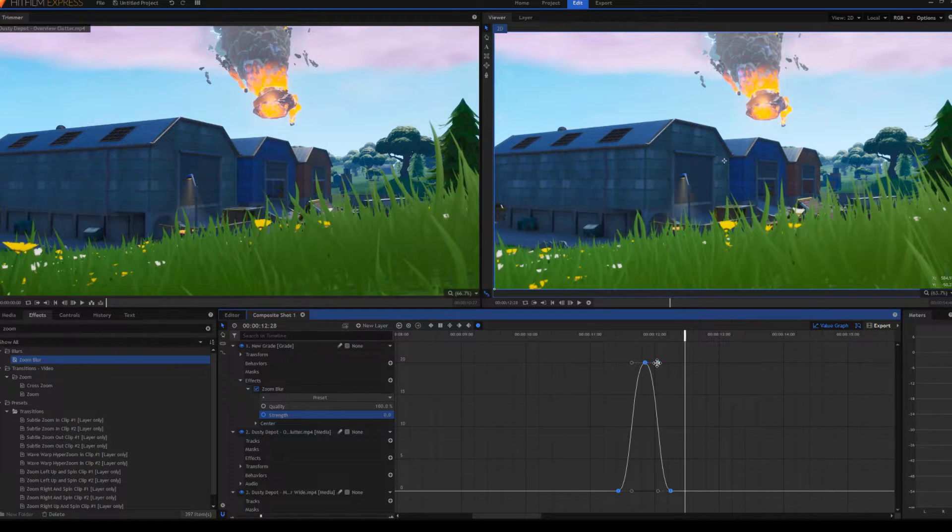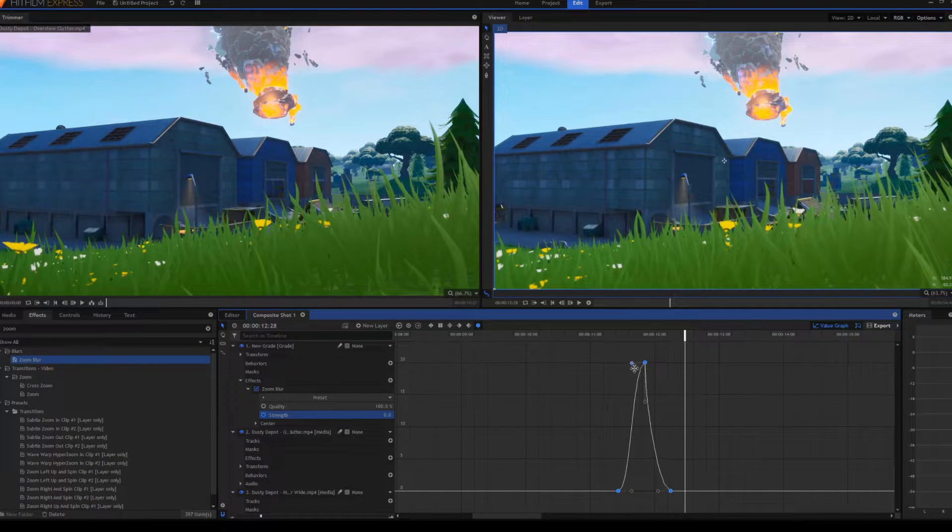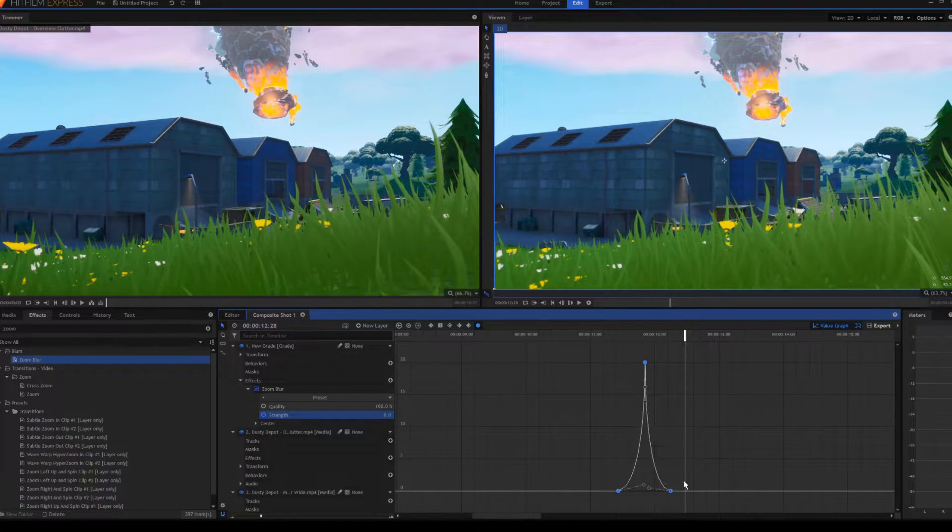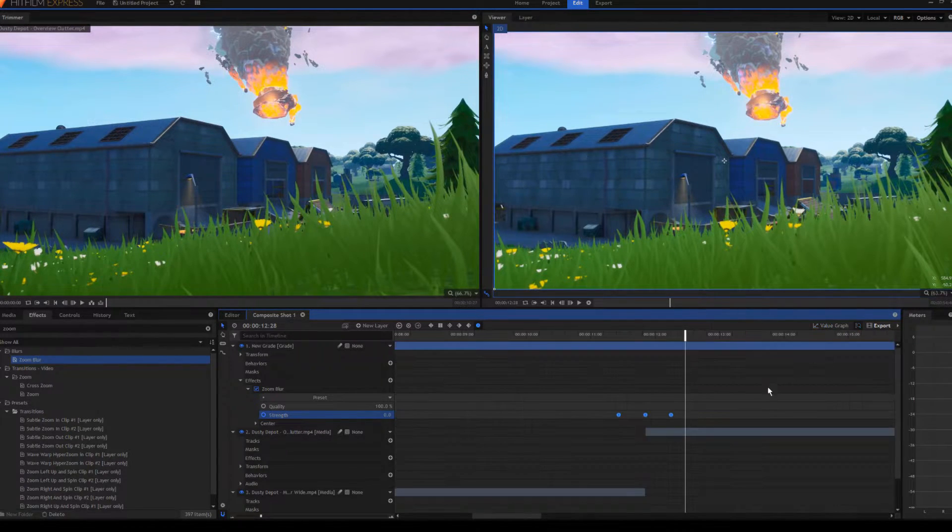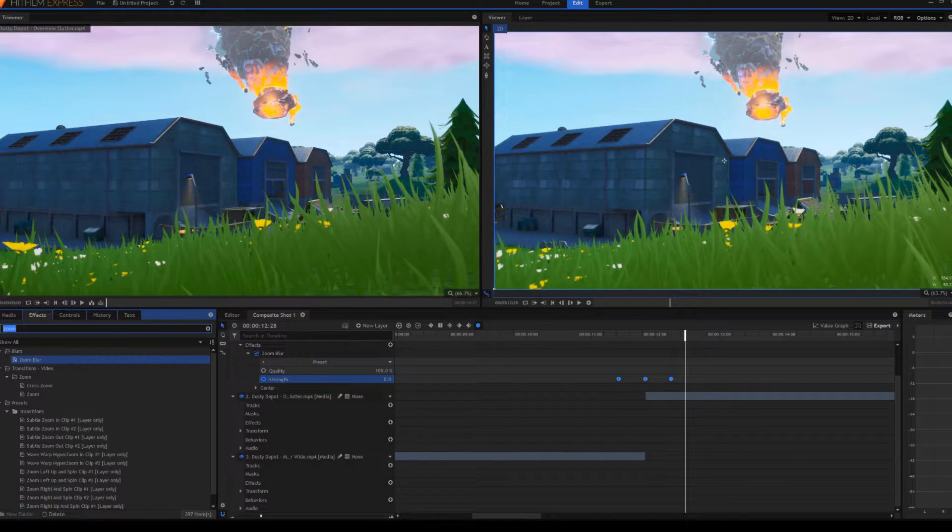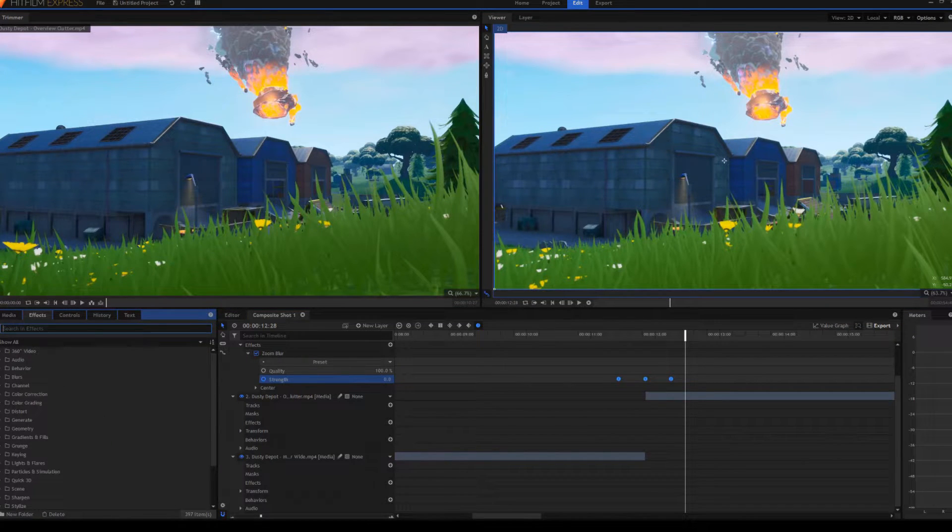...and make it spiky like this on the value graph. Okay, and then next up for the actual spin thing...